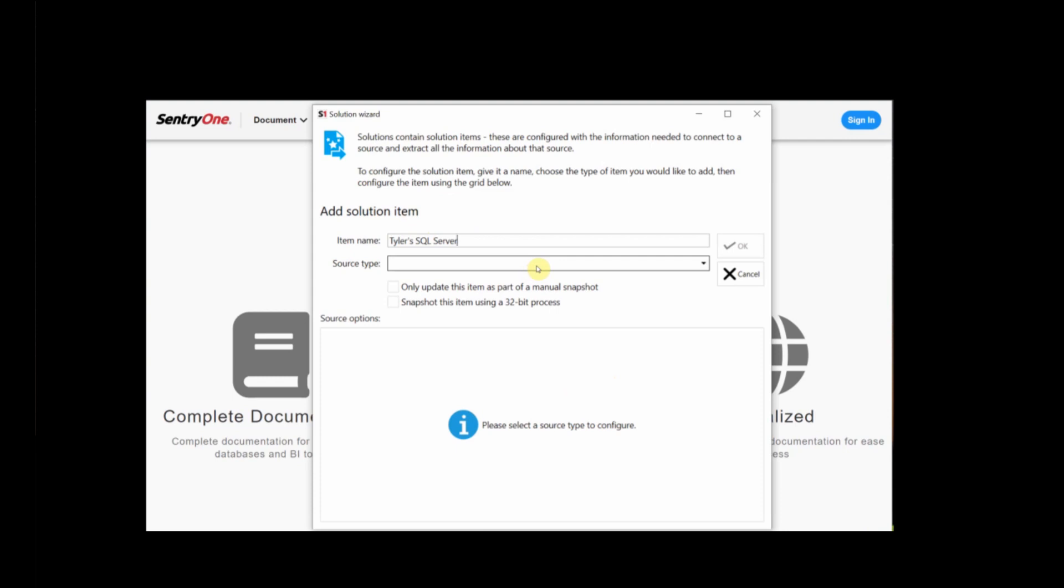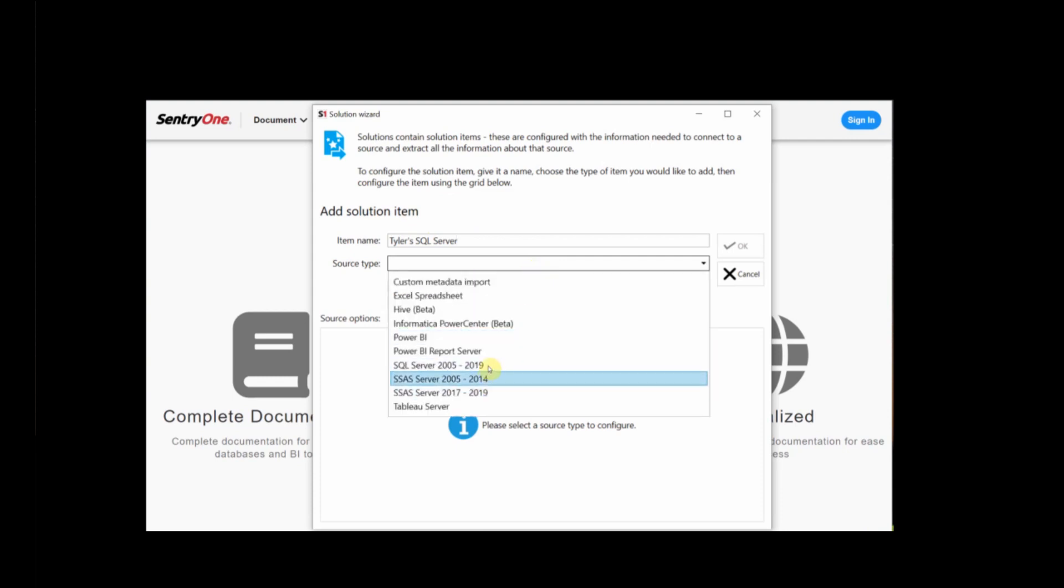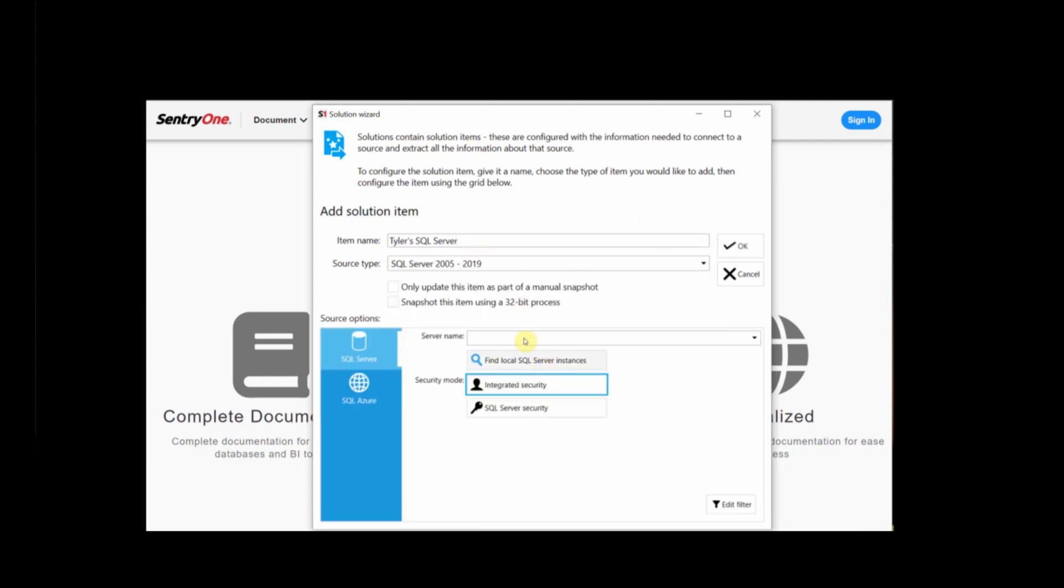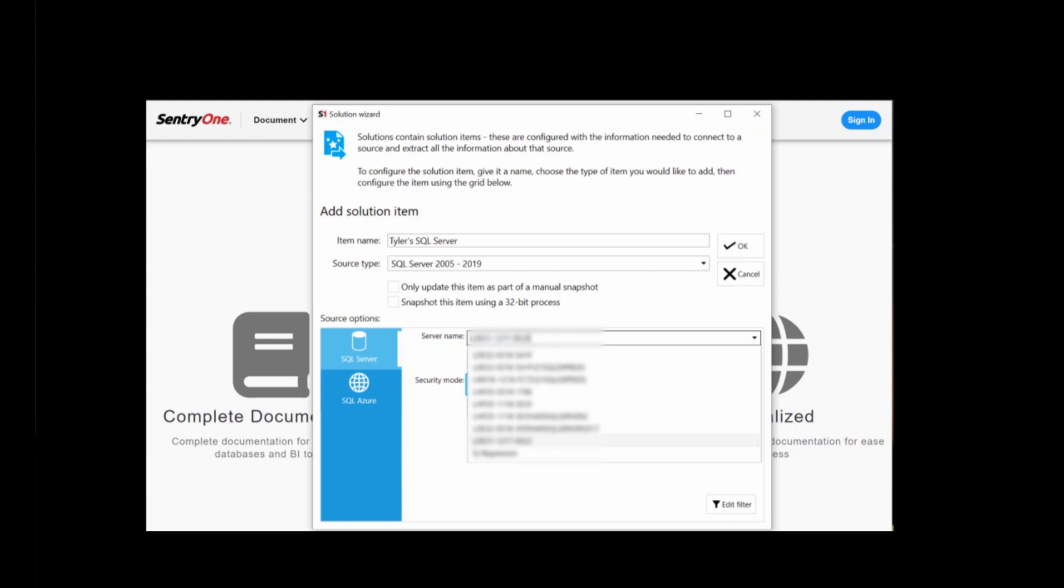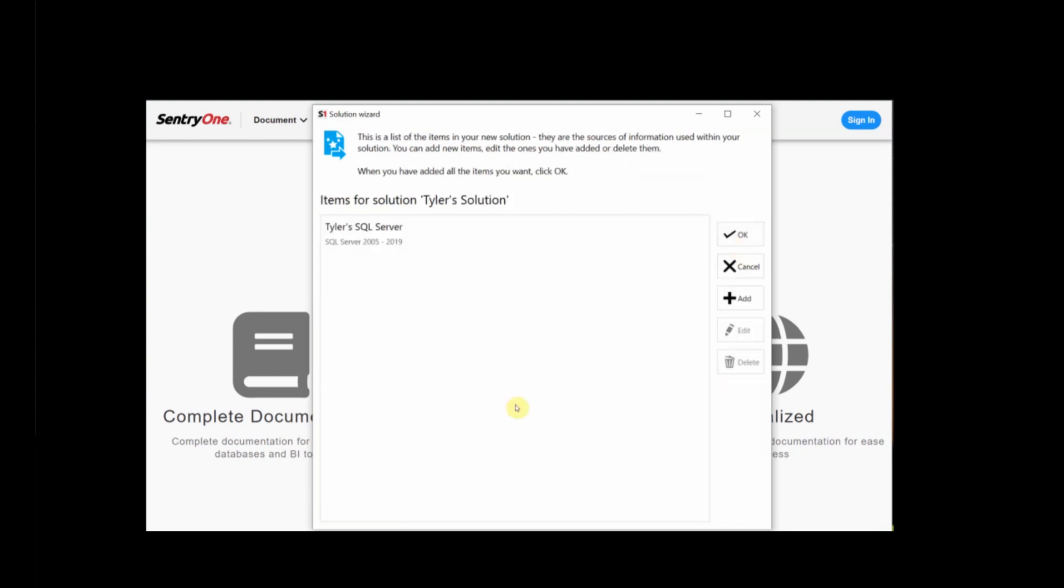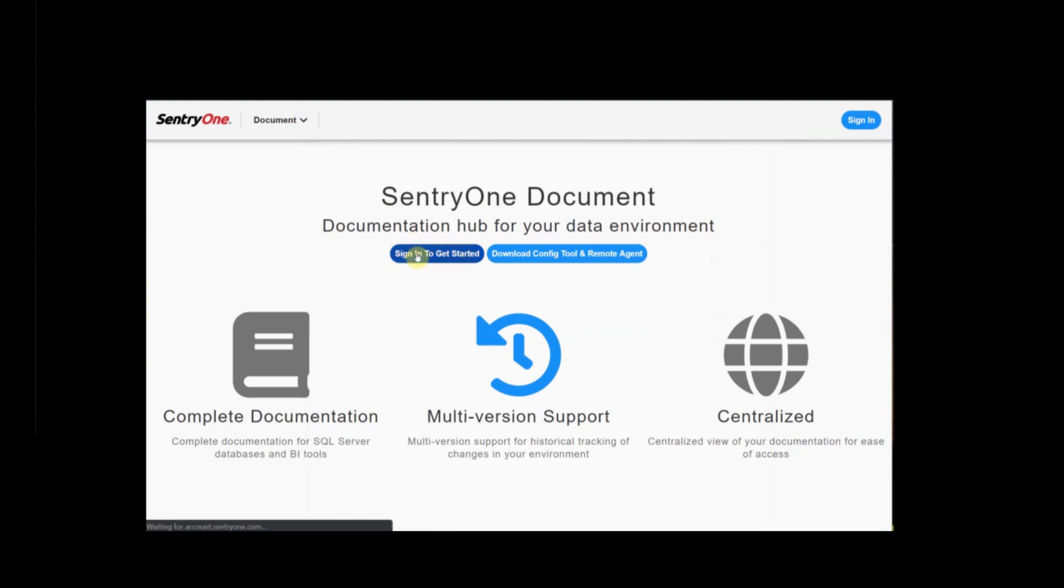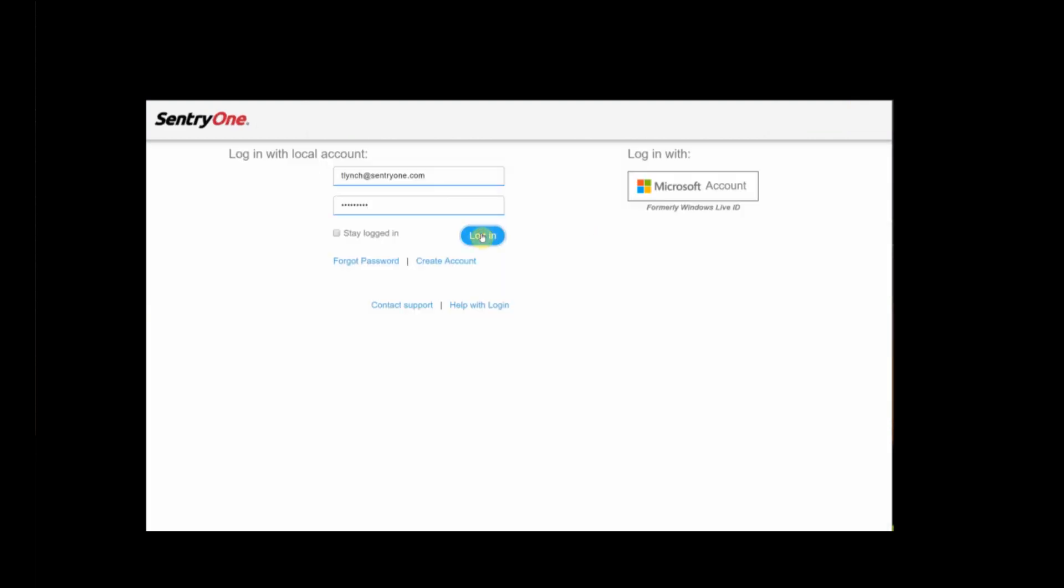This is an item that will live in our solution that we're going to be able to kick off snapshots for and document the metadata around this data source. Click OK and then sign into SentryOne Document.